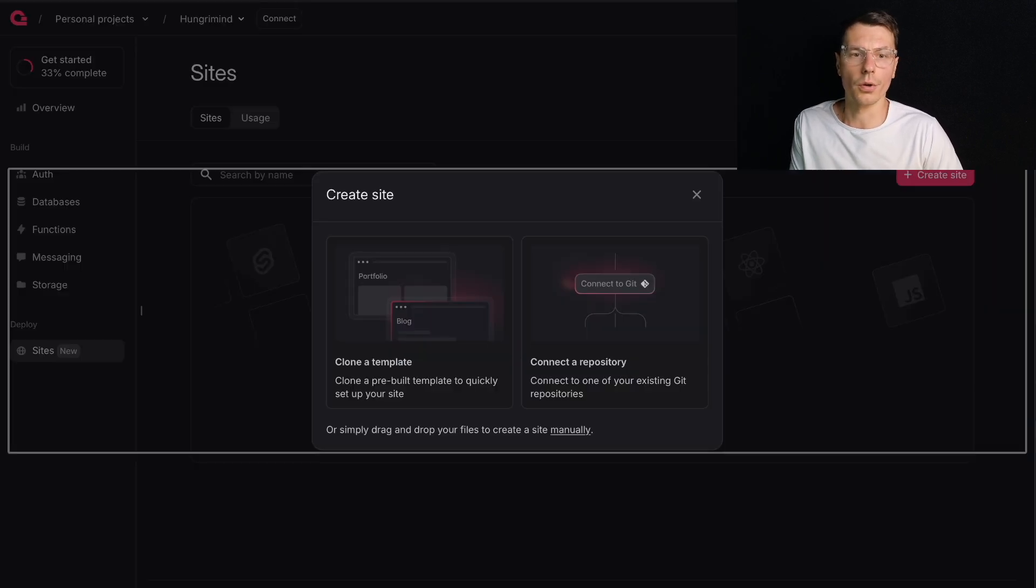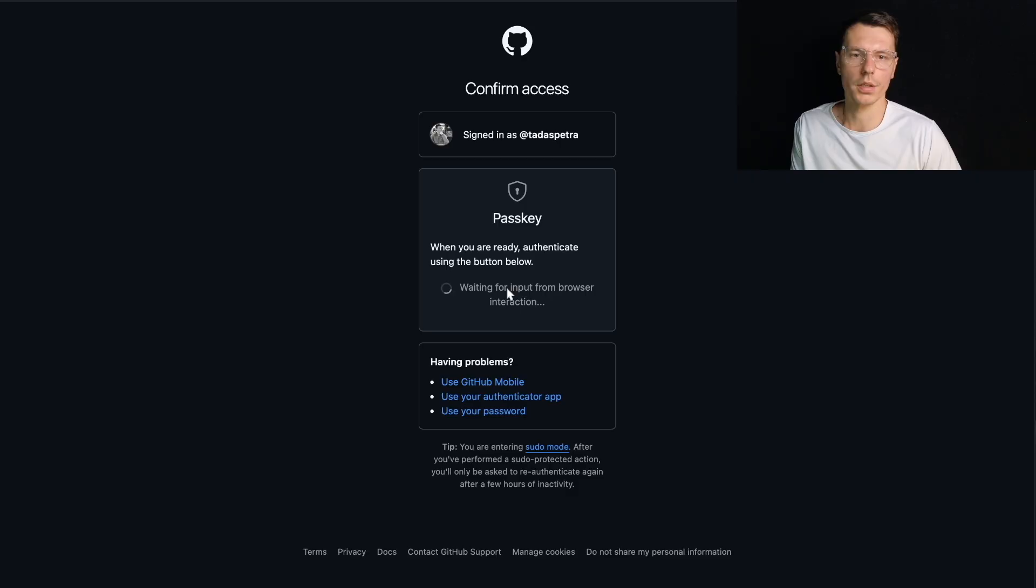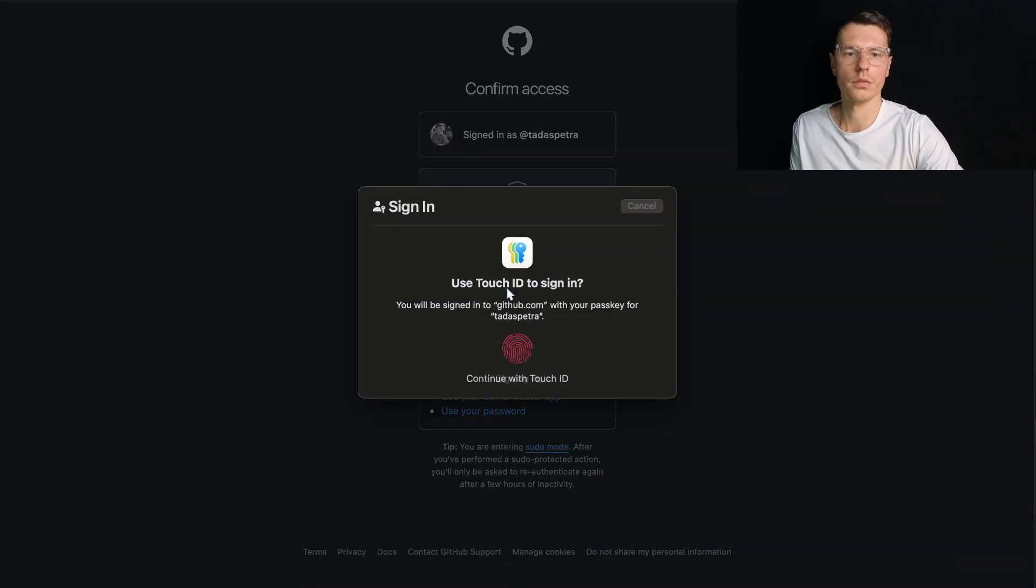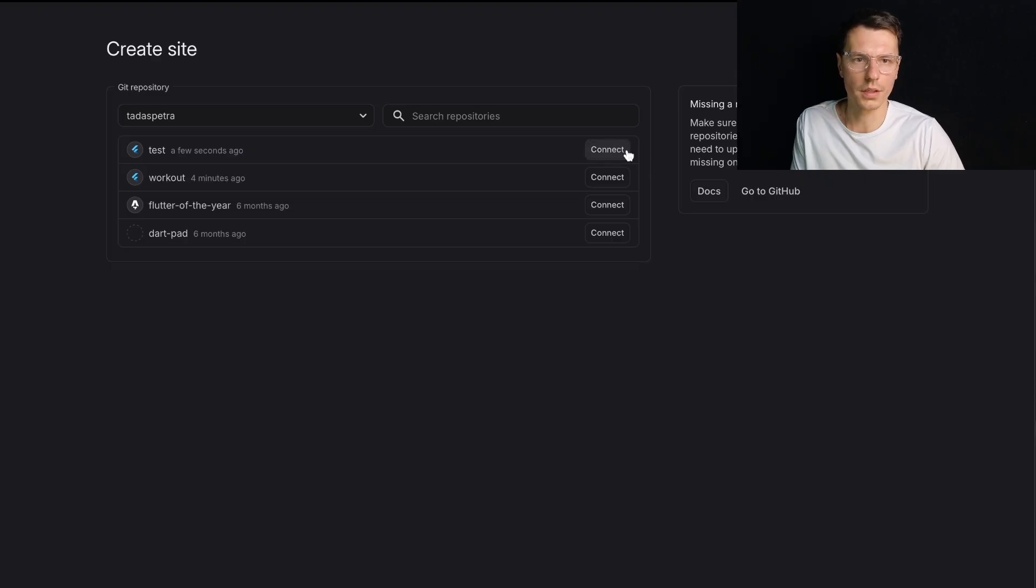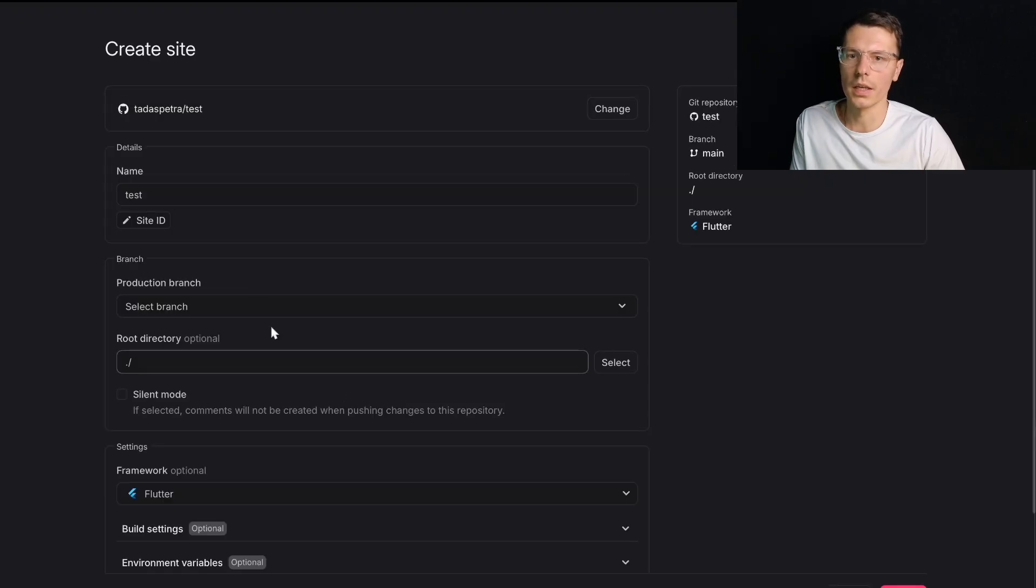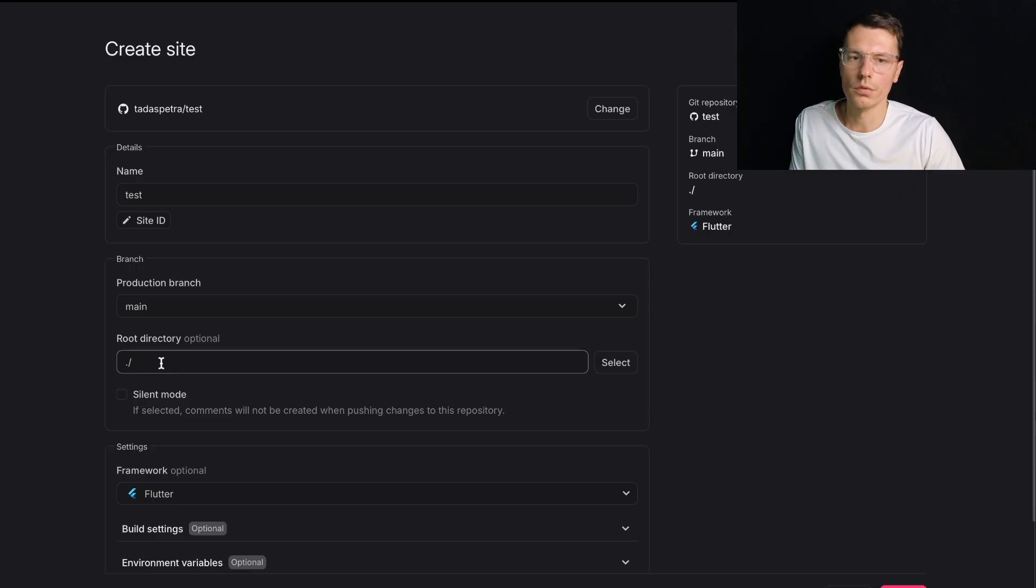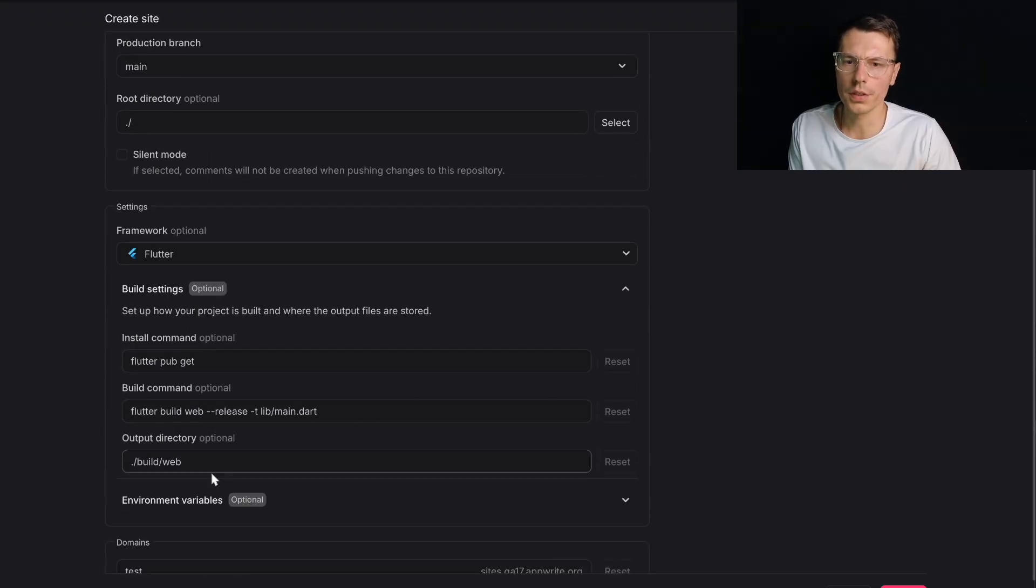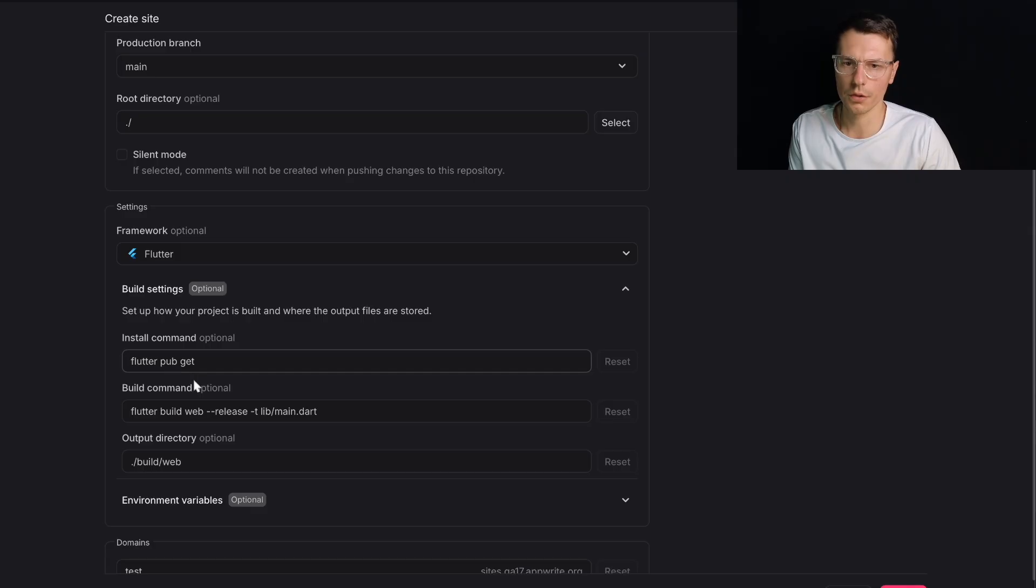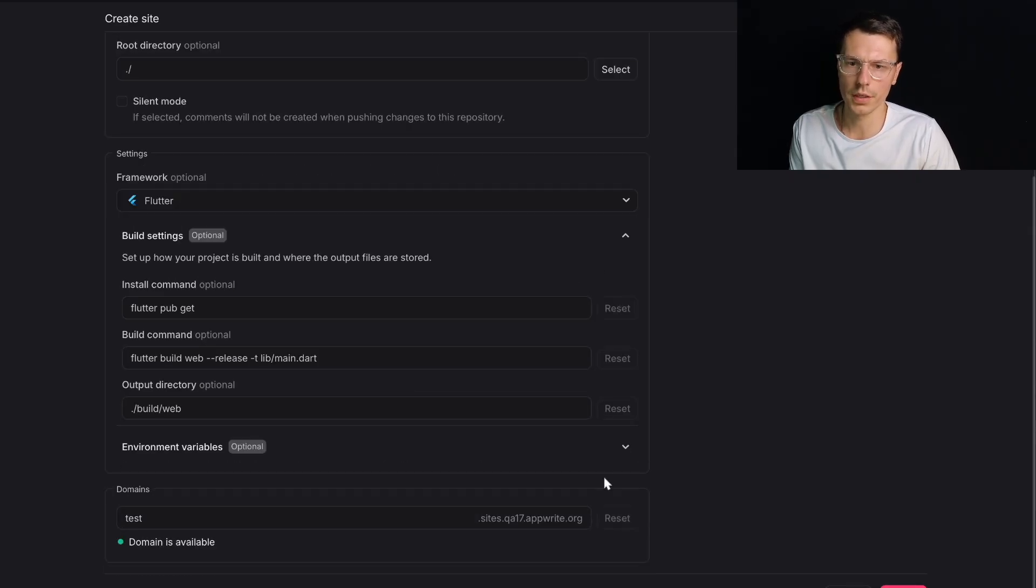I created a git repository. Now you see all the code in here. We can go back to AppRite, connect git. Take all my repositories with my password. Here I have test, it detects it as Flutter, so I can connect it. Select branch - it's the main branch. Root directory, Flutter. Build settings: Flutter build web, Flutter pub get, Flutter build web release. Environment variables shouldn't have any. And deploy.